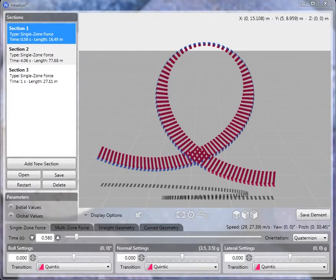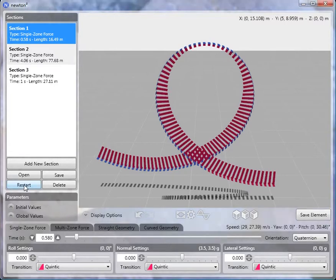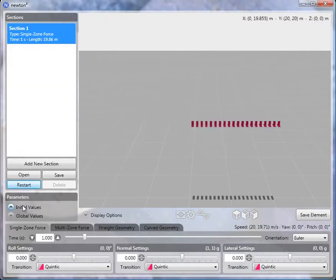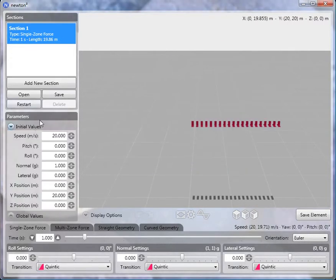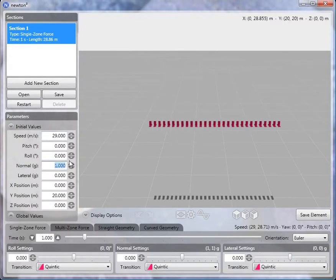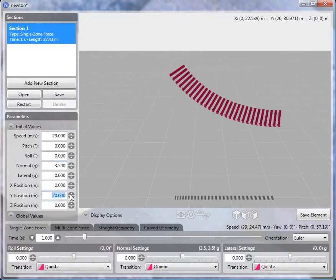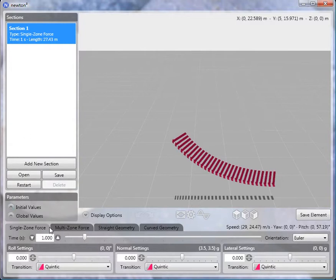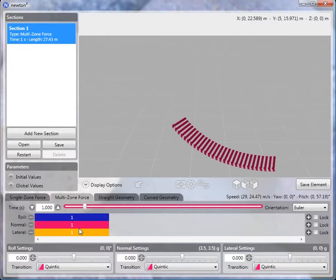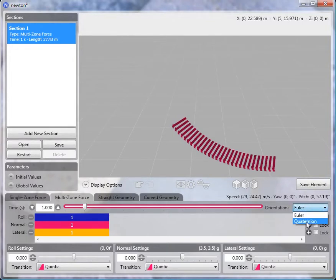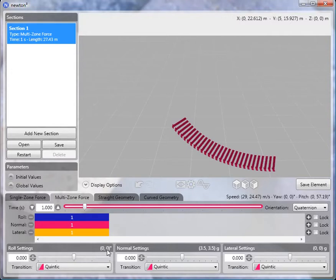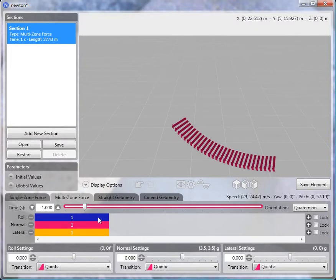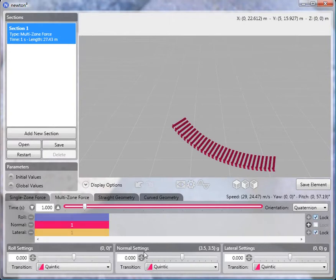The second method of creating loops is very similar to the first method. So let me restart to show you that. Again, we'll have a speed of 29 meters per second, a normal of 3.5 Gs, and Y of 5 meters. This time we'll switch to multi-zone force sections. And again, we'll want to make sure that our orientation is quaternion. And now what we're going to do is have three normal subzones that span a single roll and lateral zone. So the easiest way of doing this is to lock the lateral and roll subzones like this.